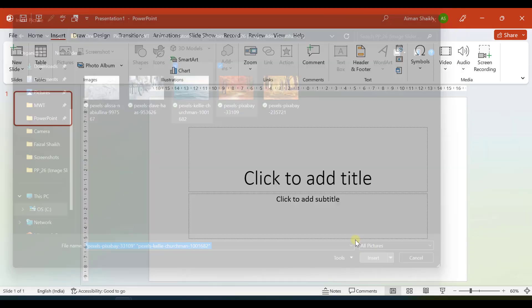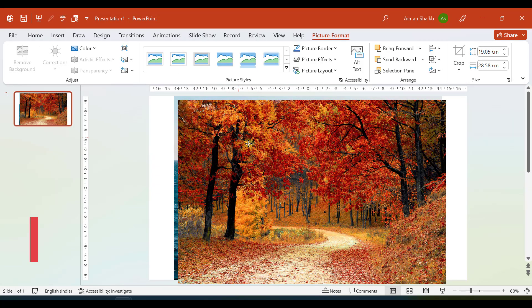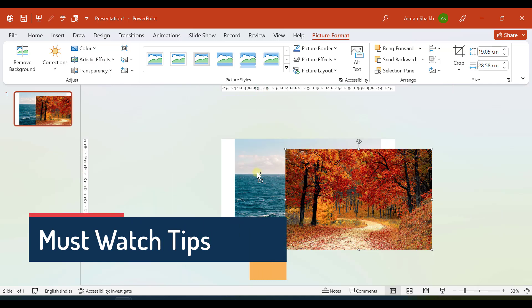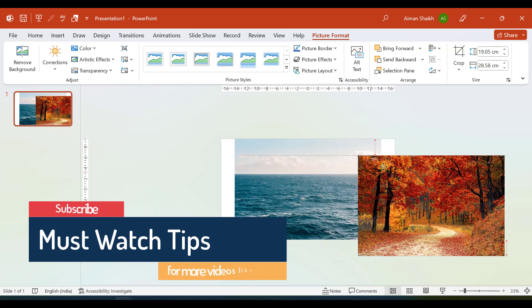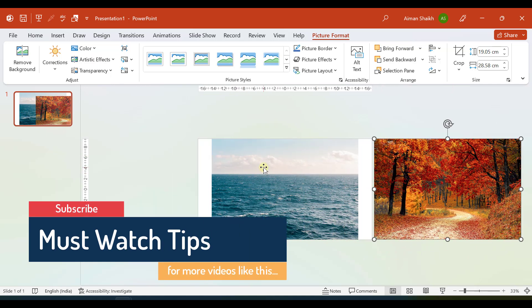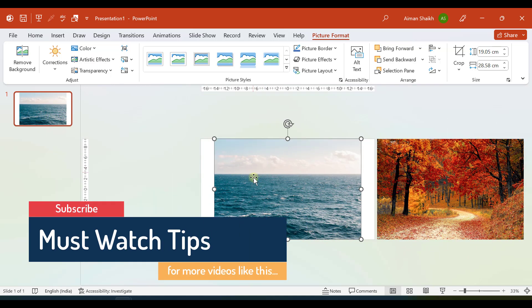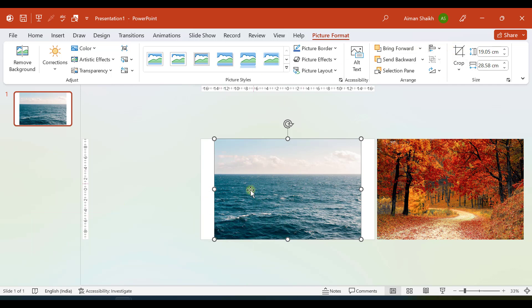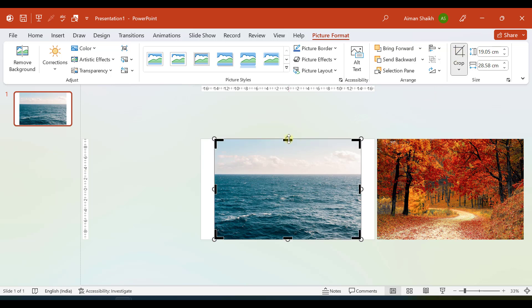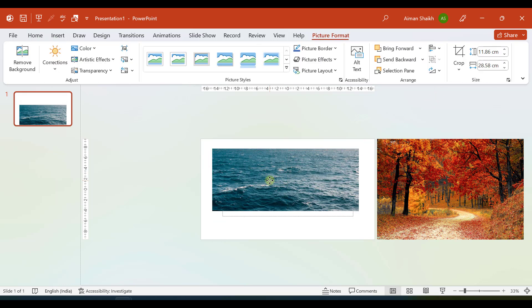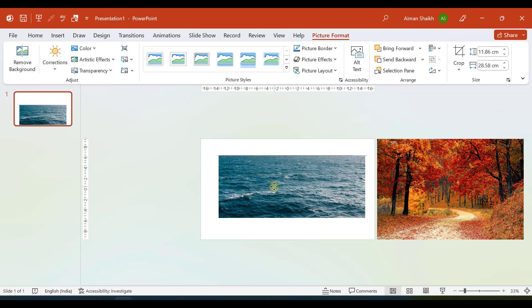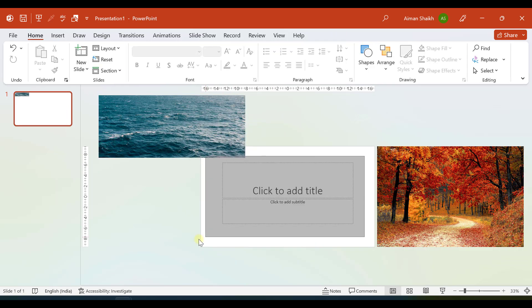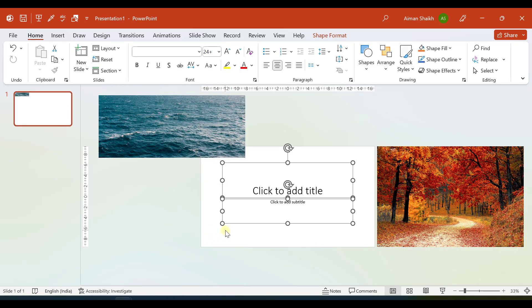I'll keep the first image aside for a while, and in the second image I need to crop this because I wanted to show only the water part. So I'll crop this to this much and I will paste it over here. Let us delete the text boxes.